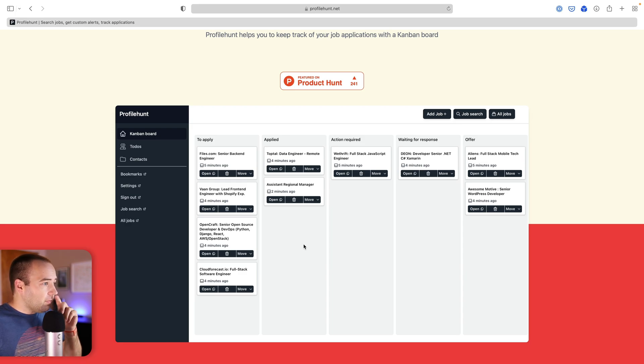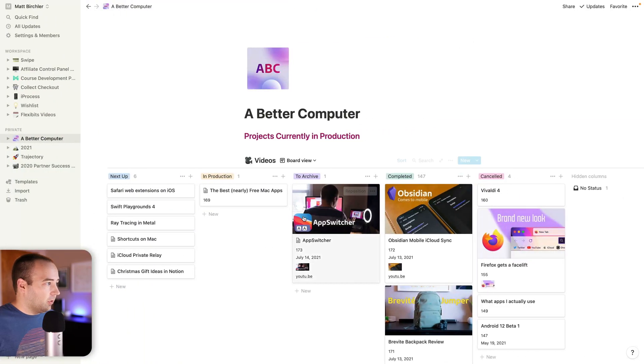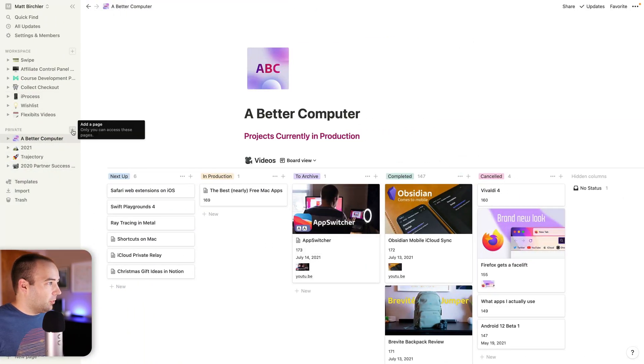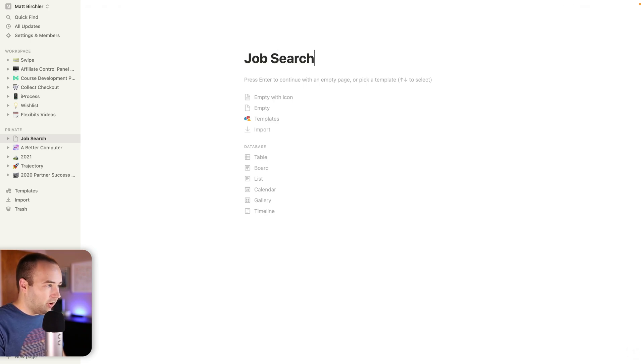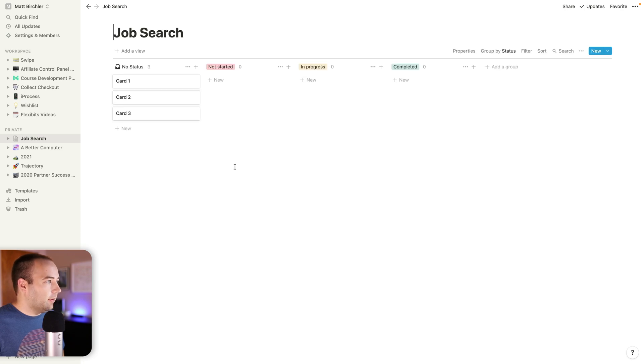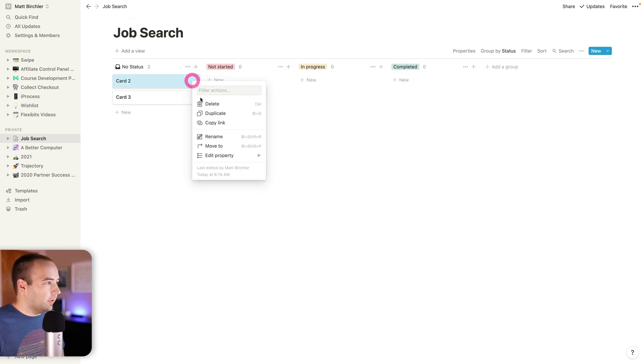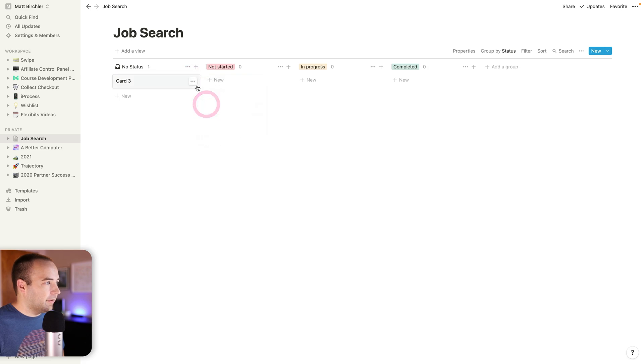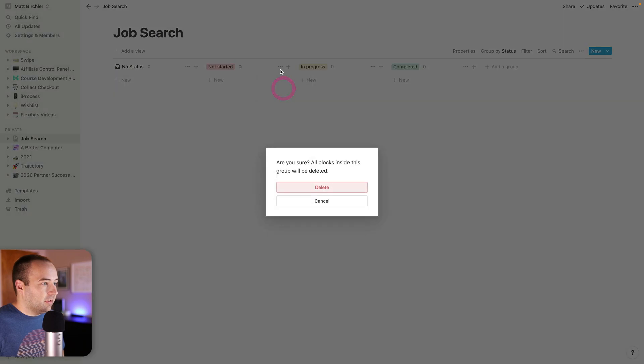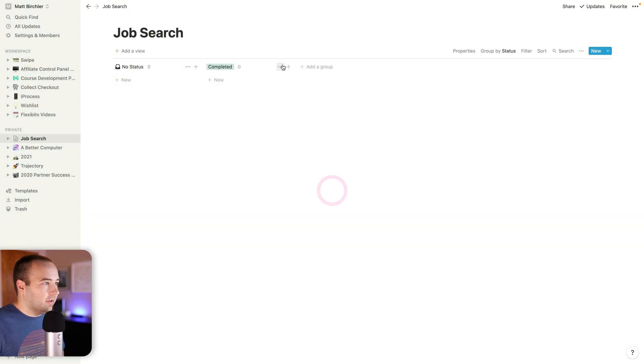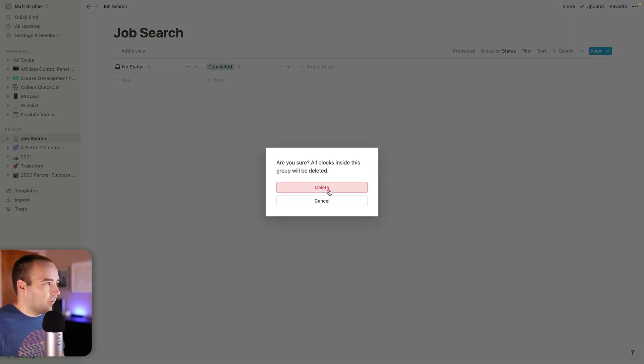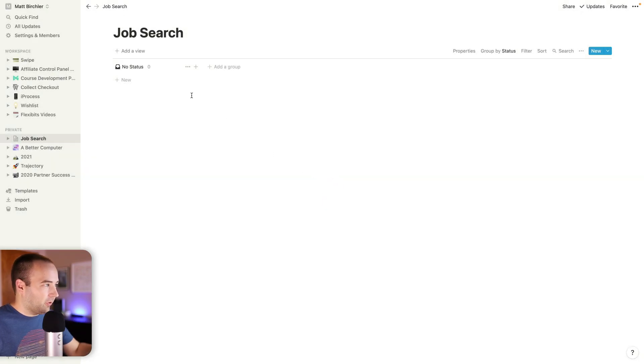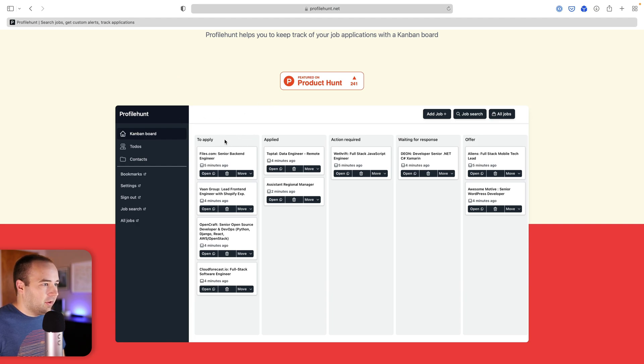I'm going to go over to Notion real quick and create a new private page called Job Search. I want to create this as a board. They always put these three sample cards, which I don't need. I don't need this status, I don't need this status, and I don't need this status. So I'm just totally fresh. Let me shoot on over to here again.